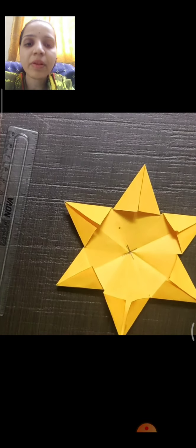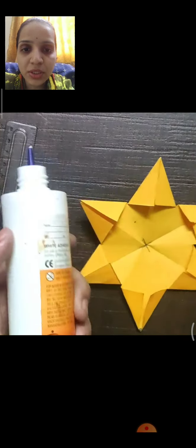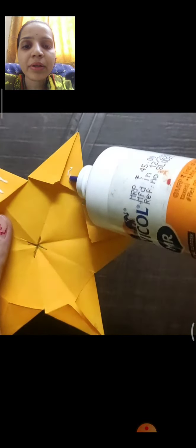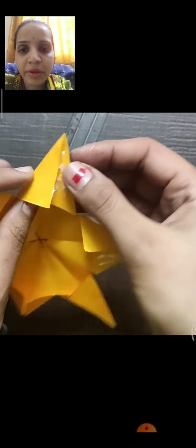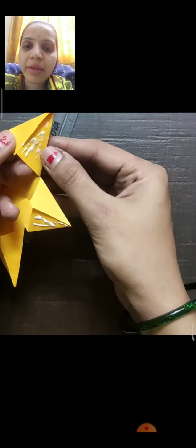After folding you will get a star shape. Now we have to stick the petals. Take Fevicol and apply gum on the right-side triangle, but only on one side. The other triangle you have to stick fully on this triangle.